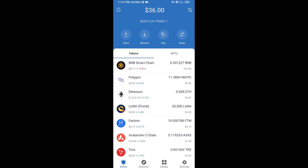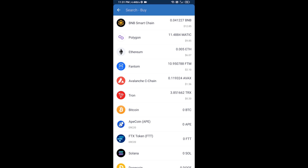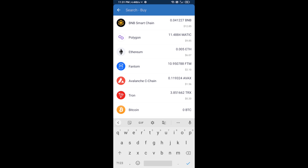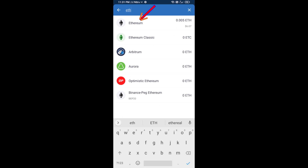Hello guys, today I am going to share with you how to buy Q Roly token on Trust Wallet using Uniswap exchange. Firstly, you will buy Ethereum blockchain — click on the buy button and here you will search ETH, click on Ethereum.